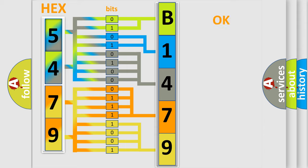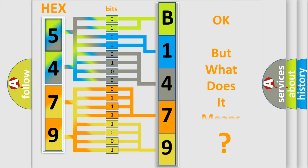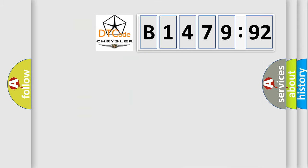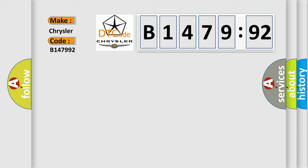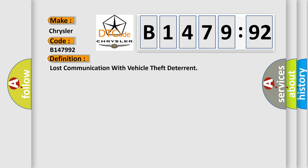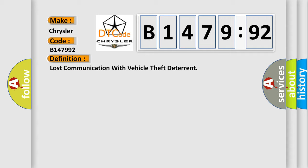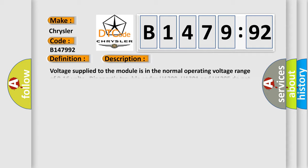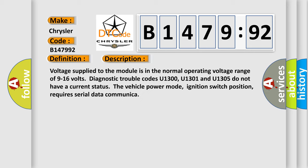We now know in what way the diagnostic tool translates the received information into a more comprehensible format. The number itself does not make sense to us if we cannot assign information about what it actually expresses. So, what does the diagnostic trouble code B147992 interpret specifically for Chrysler car manufacturers? The basic definition is lost communication with vehicle theft deterrent.